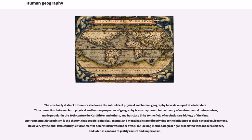The now fairly distinct differences between the subfields of physical and human geography developed at a later date. This connection between both physical and human properties of geography is most apparent in the theory of environmental determinism, made popular in the 19th century by Karl Ritter and others, and has close links to the field of evolutionary biology of the time. Environmental determinism is the theory that people's physical, mental and moral habits are directly due to the influence of their natural environment.